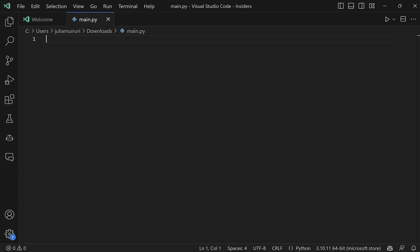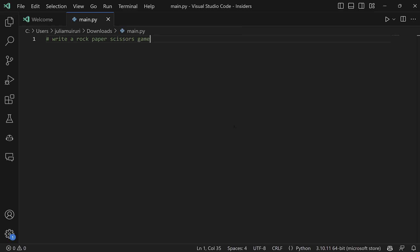So we'll do that through a comment, ask it to write a rock-paper-scissors and see, it actually kind of gets what I'm trying to do. So I'll accept that prompt suggestion. I will hit enter.